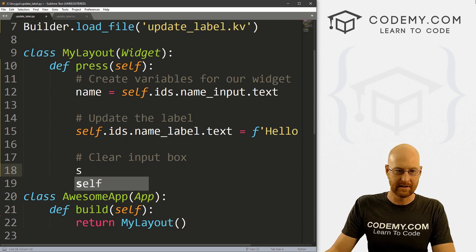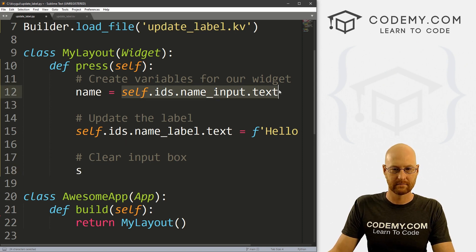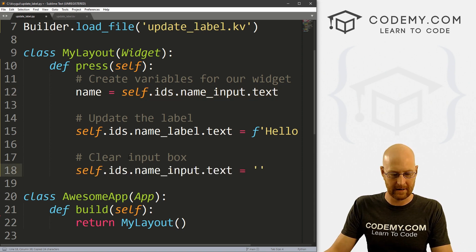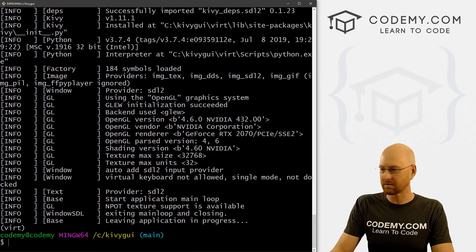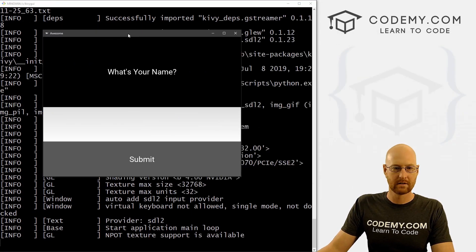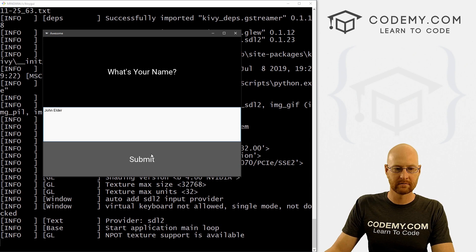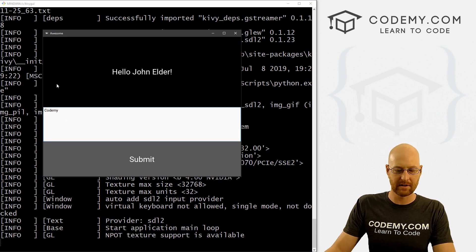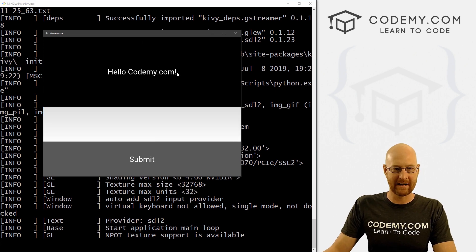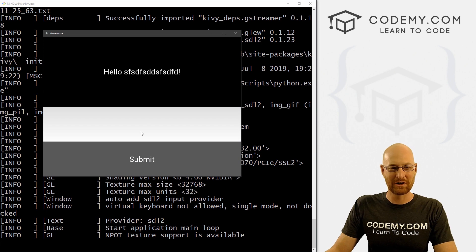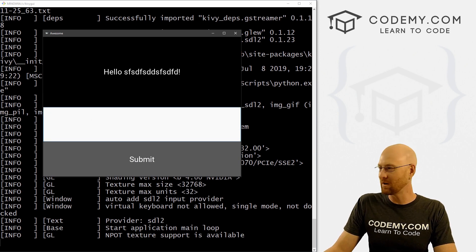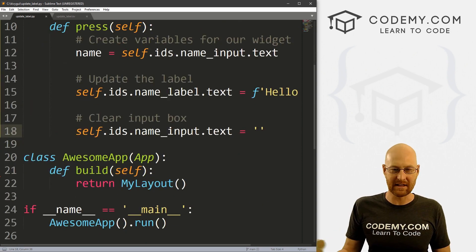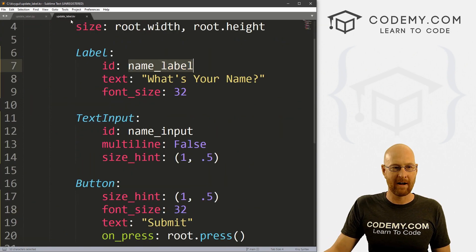Let's clear input box. And to do that, we can just set self.ids.name_input.text to nothing, right? Go ahead and save this. Let's run this one more time. What's your name? john elder. Hello, john elder. And you notice this is now clear, we can type in something else. Codemy.com. Hello, Codemy.com. And we're good to go. Type in gibberish. Hello gibberish. And our box is cleared. So really, really easy to update labels and things like that from your Python file.